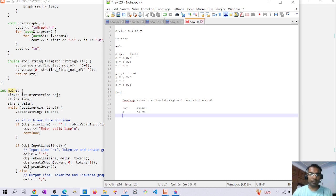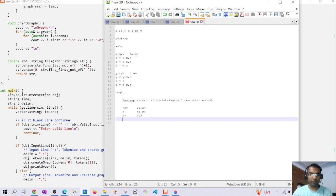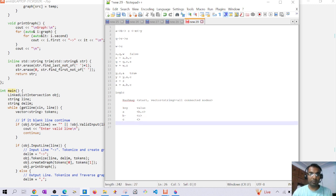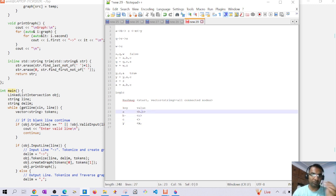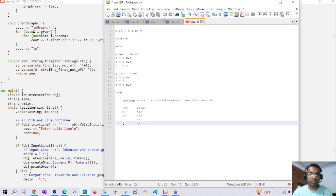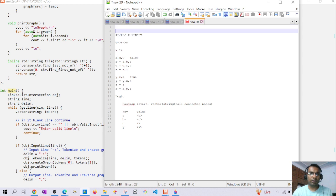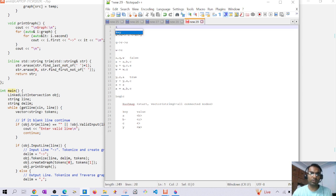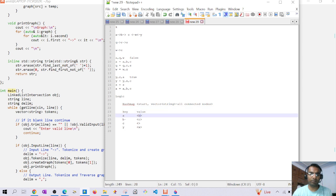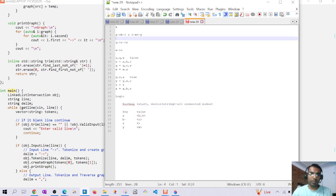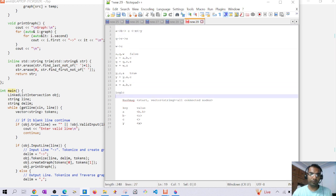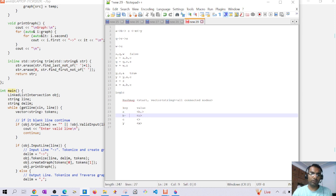Similarly, b's value would be c only, and for c the entry would be empty. For y, the value would be x. If a were connected to some additional node k, then a would have entries for both b and k — only directly connected nodes.